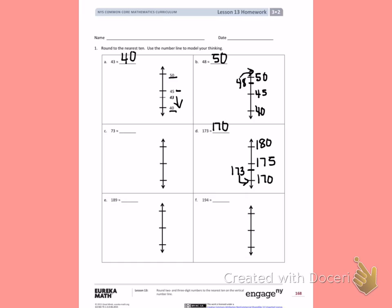Still rounding by 10s, so my 10s would be 180 and 190. In between, the halfway number would be 185. Place 189 on that number line and decide if it will round to 180 or 190.